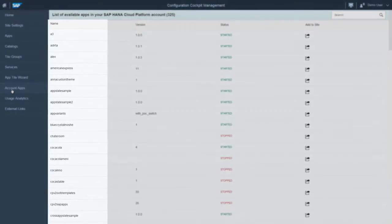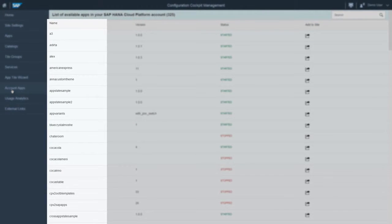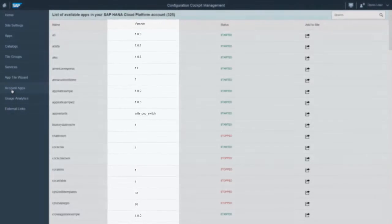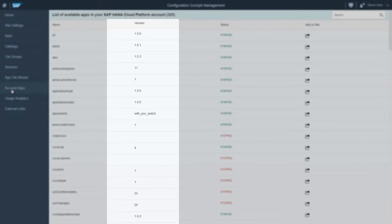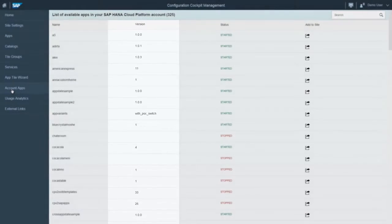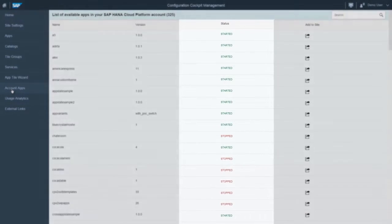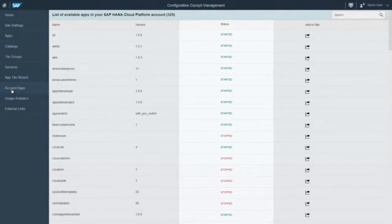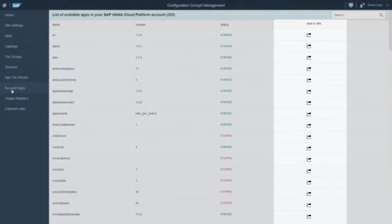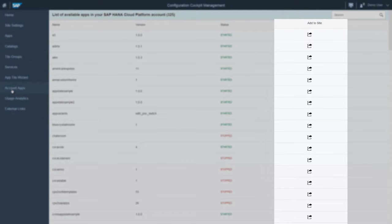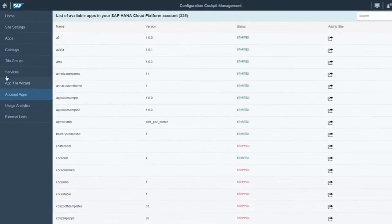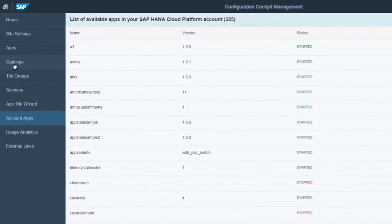Here you can see a list of all apps deployed on your SAP HANA Cloud Platform account with additional information, such as their status and version. Use this icon on the right to automatically add the app tile from your HCP account to your site and edit its configuration in the Configure Apps Editor.